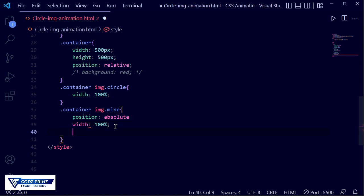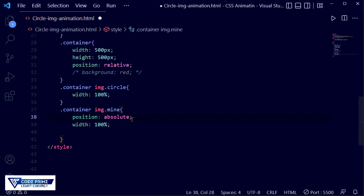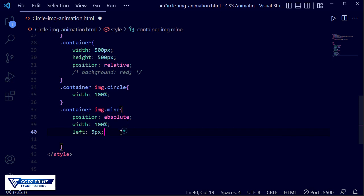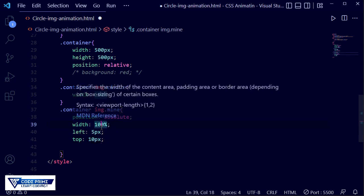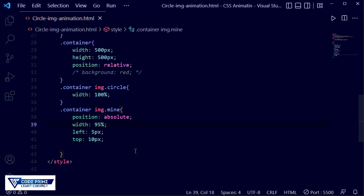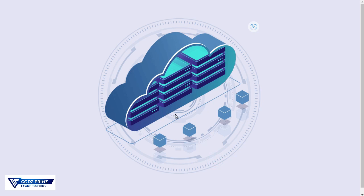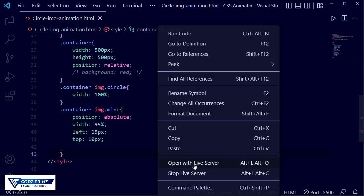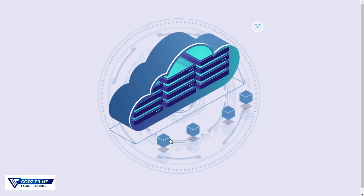Now I need to resize and reposition it. Setting left to 5 pixels and top to 10 pixels, and width to 95 percent. Save the file and open the live server — you can see the image is shown here. Making it a little smaller and moving from the left side — setting left to 15 pixels. Save the file and it moves perfectly. The image is looking good at this size and position.